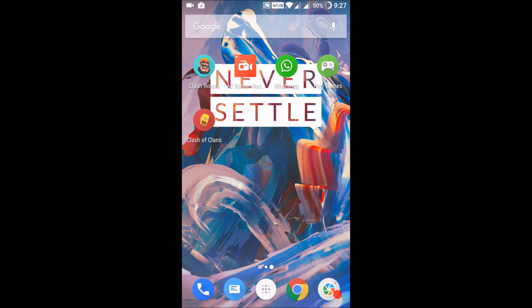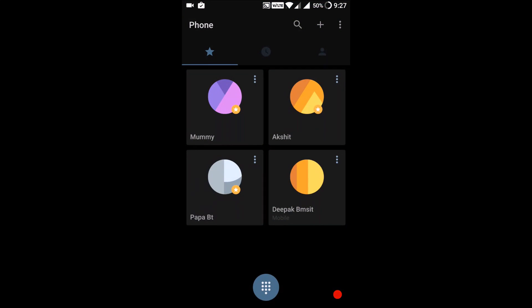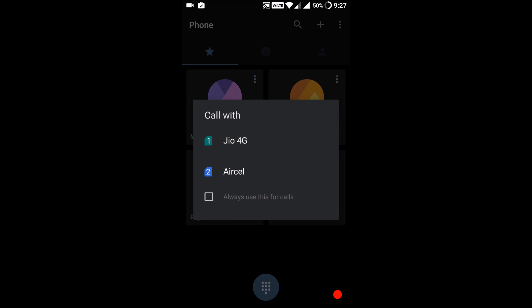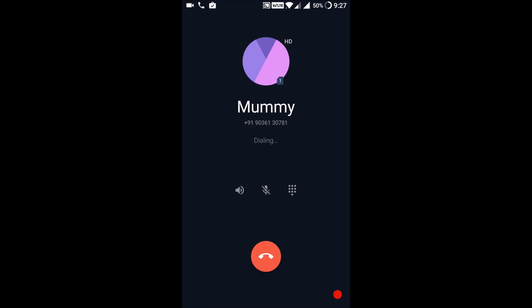The other feature is the calling feature - they have changed the UI of the calling. If I call, as you can see, the interface is completely changed. Options are pretty much the same.